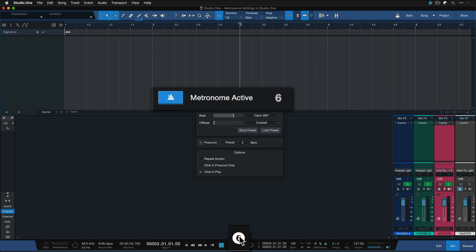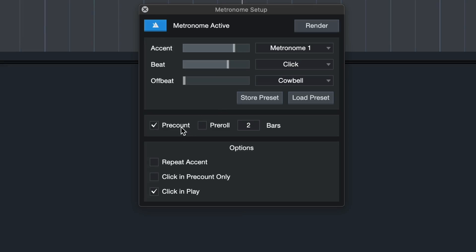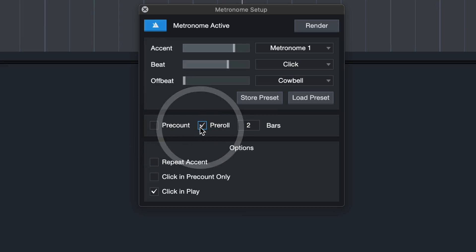[Demonstrates pre-count with click sounds]. And now I'm ready to record. Also, I really need to change that sound back to the original. When pre-roll is active, on the other hand, then the entire playhead cursor jumps back by the amount of bars set.